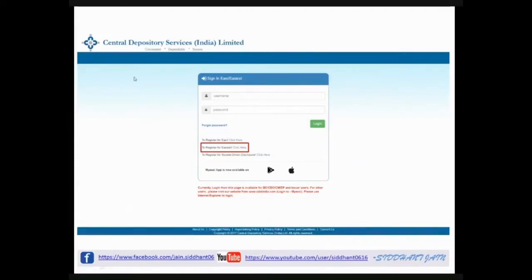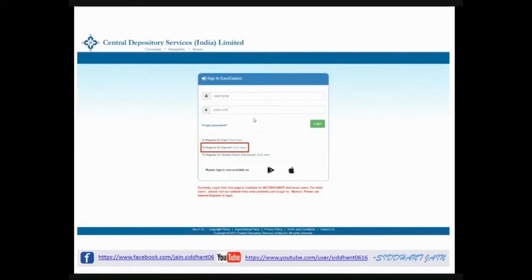There are two options: register for Easi and register for EasiEst. If you register for Easi, you'll be able to see or track your DMAT holdings and shares in your CDSL account. But if you register for EasiEst, you'll not only be able to see or track your holdings, but also modify, sell, or transfer shares from your CDSL account. Since we need to transfer our shares today, we will click on EasiEst registration.